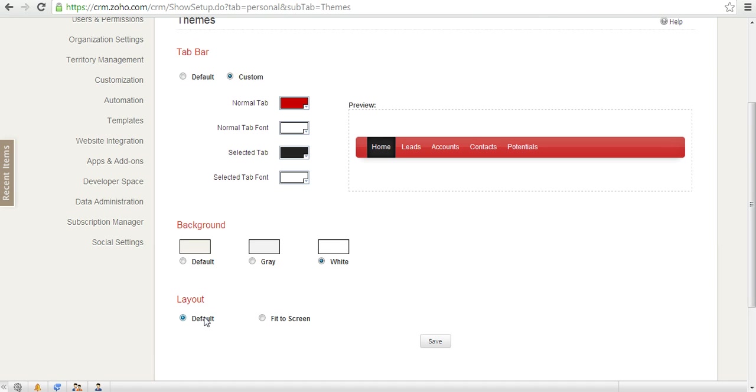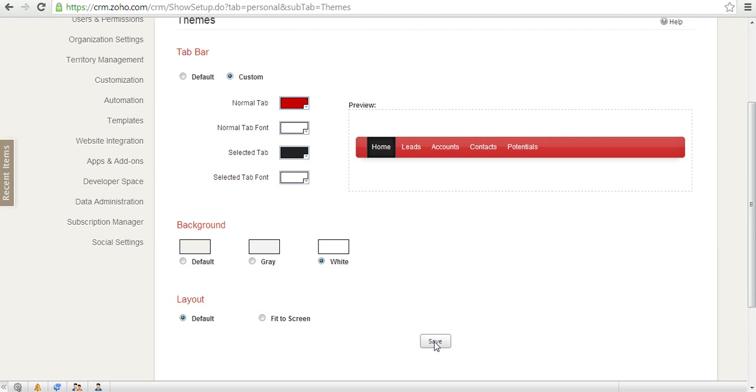So I choose white, and also the layout I can choose here. Default would mean it's a fixed screen layout, and fit to screen would mean a fluid screen layout. So I change this accordingly and save.